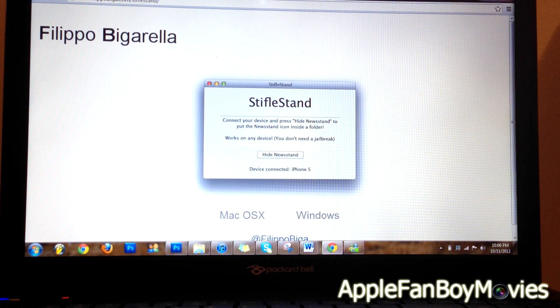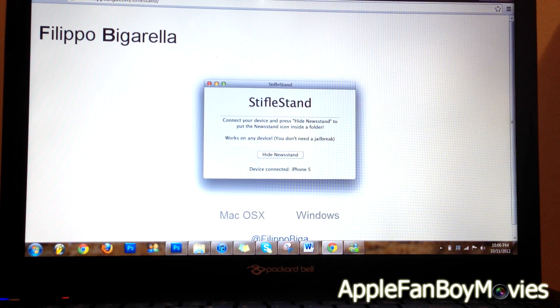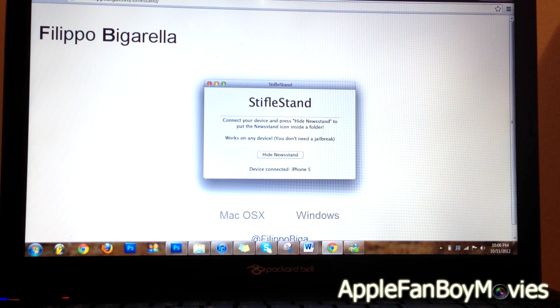Alright guys, so I am back at my computer. Go ahead and make sure to click on the link under my description to get to the website that I am on.